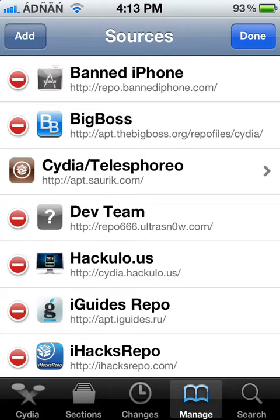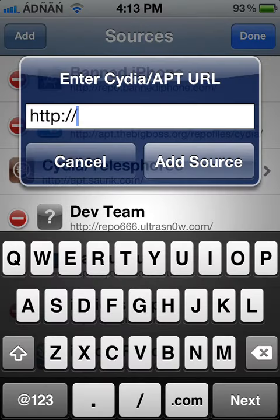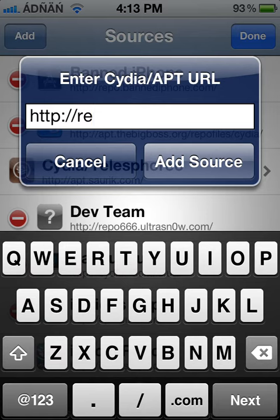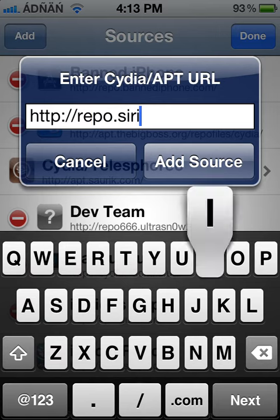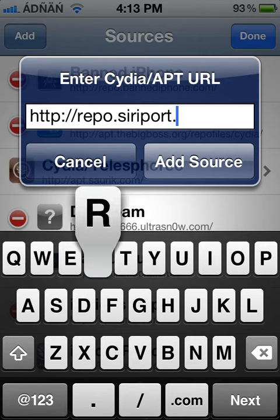Edit, Add. And you have to add this repo: repo.siriport.ru.